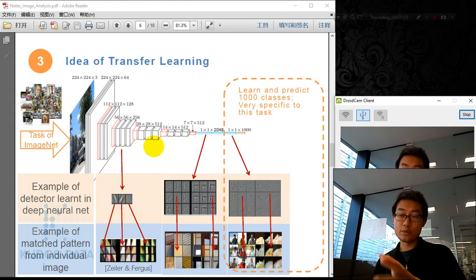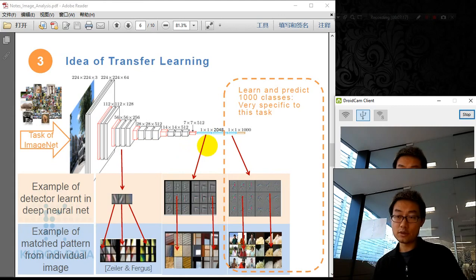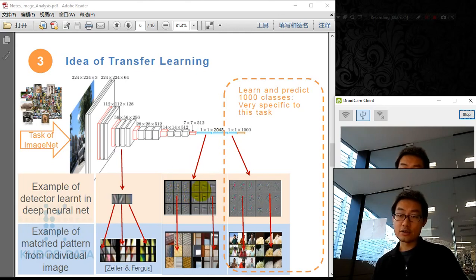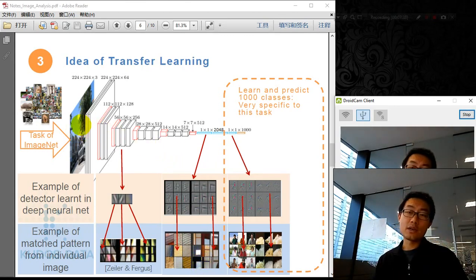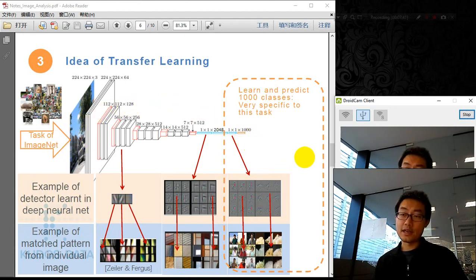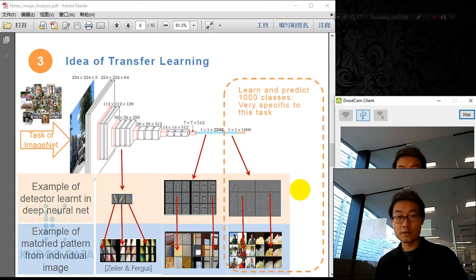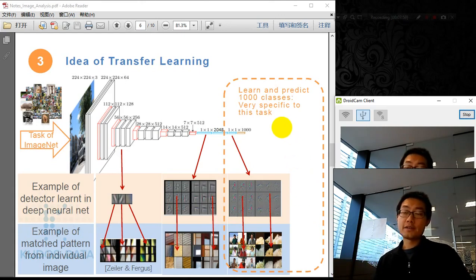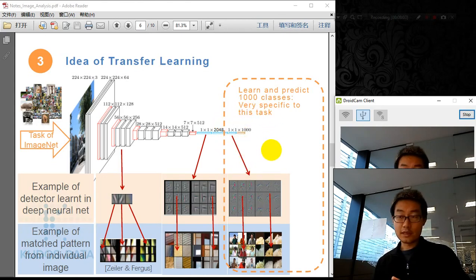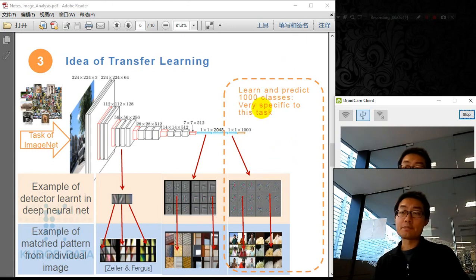As layers accumulate, features propagate through the network. At later stages, the detectors get larger and look for bigger patterns — corners, larger shapes, stripes, windows. At the final stage, the local detectors start to look for objects and larger patterns like human faces, bridges, and flowers. The later the neural network layer, the more specific those detectors are to the specific task — here, finding 1,000 categories for ImageNet images.